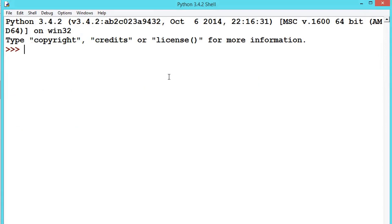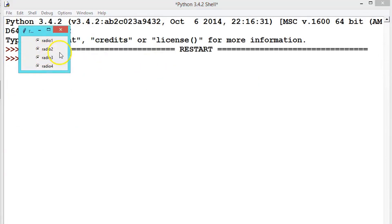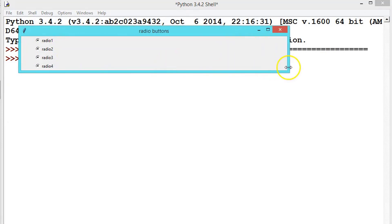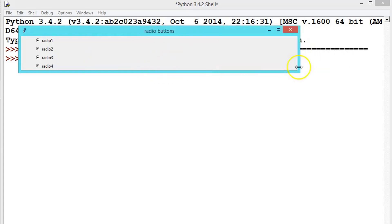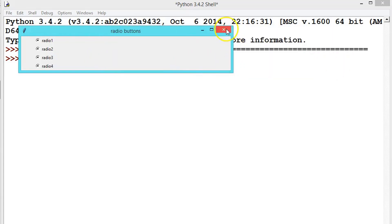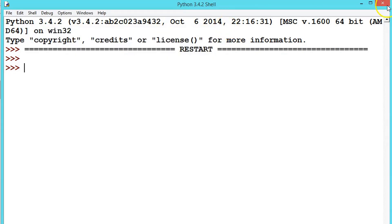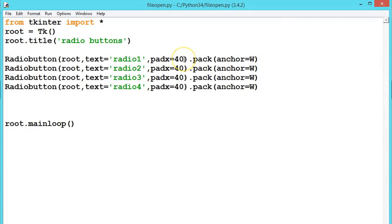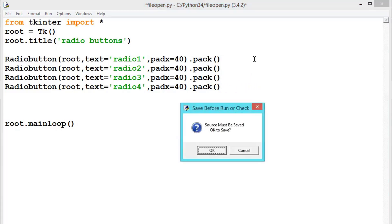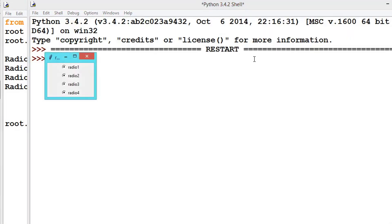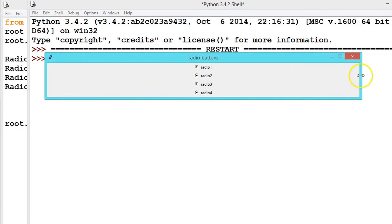Now execute it. See here — if you maximize the window, they will stick to the west position because we have padded and placed them there. If you remove those anchorings and then maximize, all of them will be placed at the center according to the default behavior.